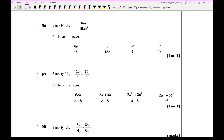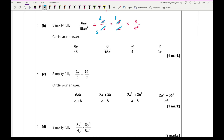For question 1b, we want to simplify this single algebraic fraction. We've got numbers, d's, and e's. Splitting it up: separating the numbers, d's, and e's. The numbers simplify — taking 3 out gives 2 over 5. The d's cancel out completely to 1. Taking one e from top and bottom leaves 1 over e. So on top: 2 times 1 times 1 equals 2, and on the bottom: 5 times 1 times e equals 5e. The answer is 2 over 5e.